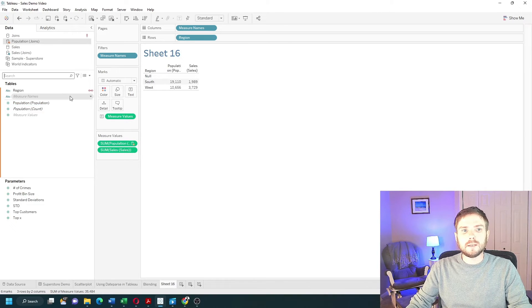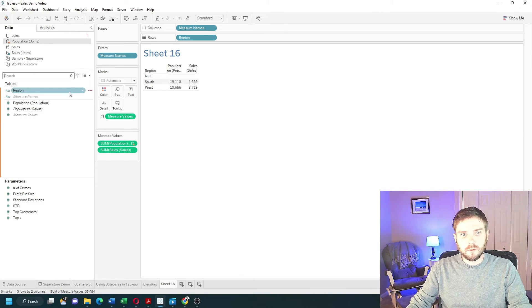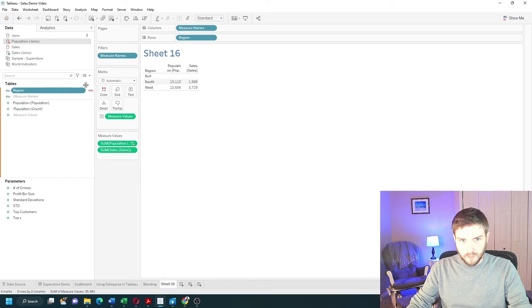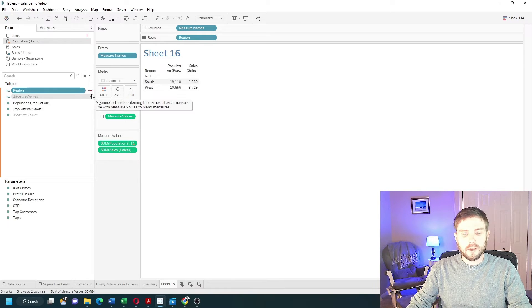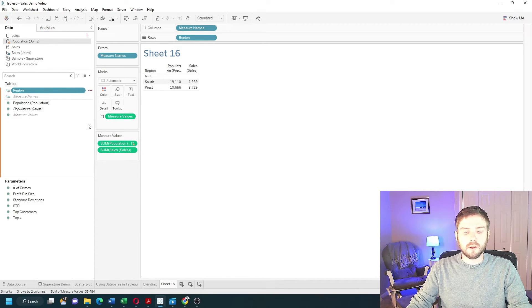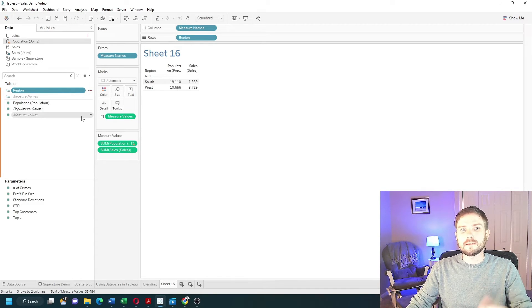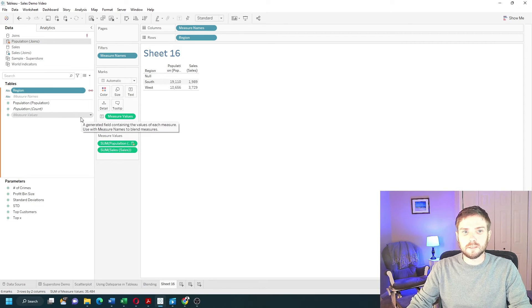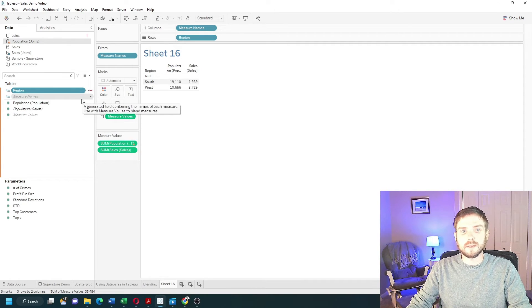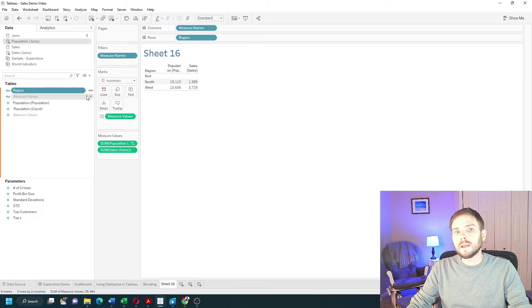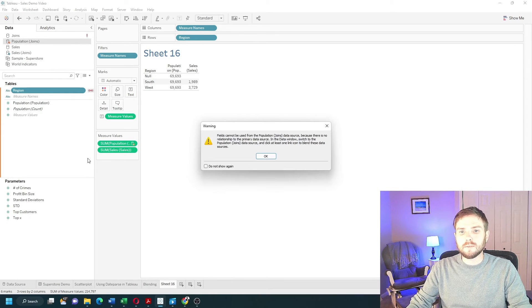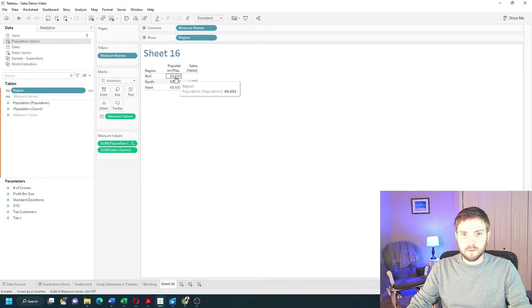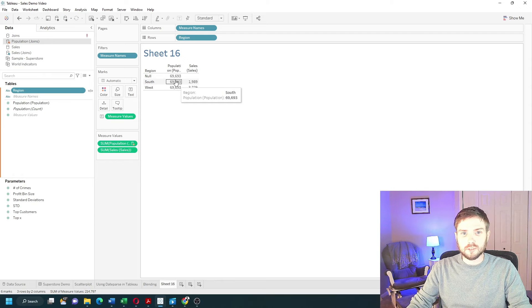By default, Tableau blended on Region. There is a paper clip that is orange. At least one field must be blended on. In this case, Region was exactly spelled the same in each data source, so Tableau picked it up. If I don't have this paper clip clicked, I'm going to get the full population not split by region.